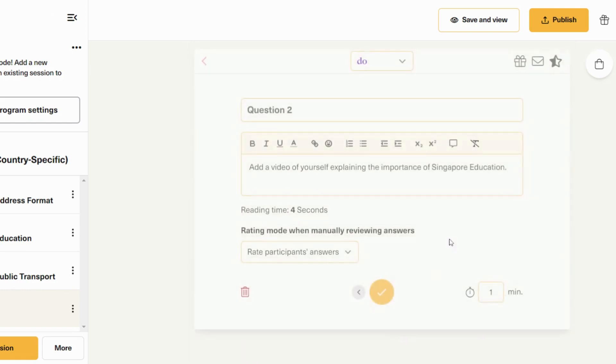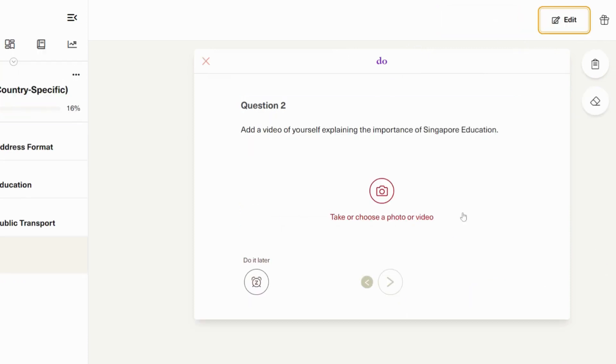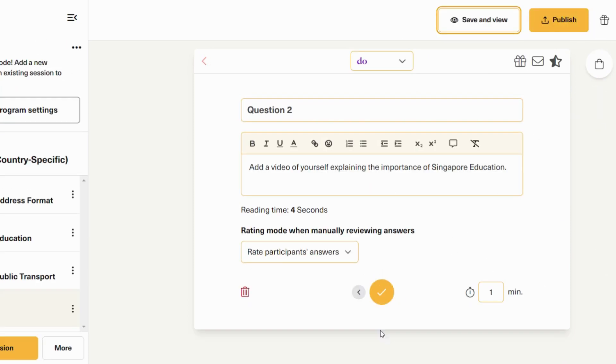We'll keep it on rate. And even on this one, which is a photo or video submission, you can have all these options.